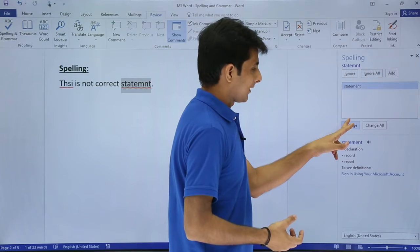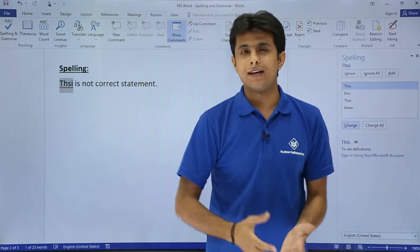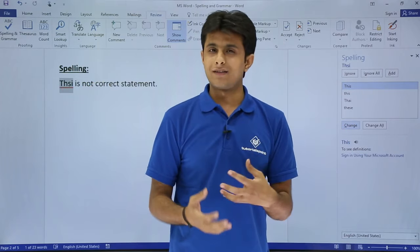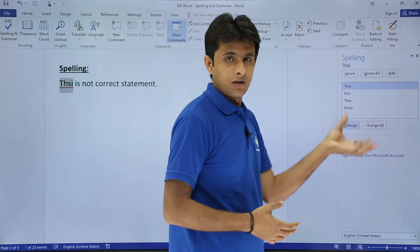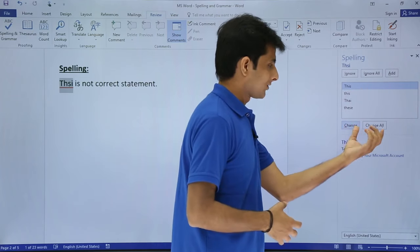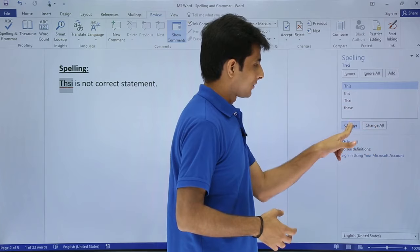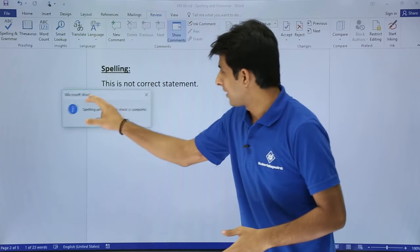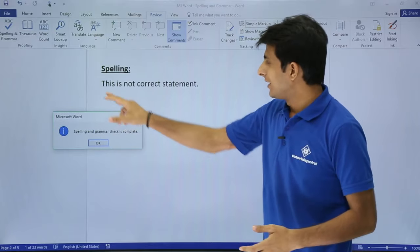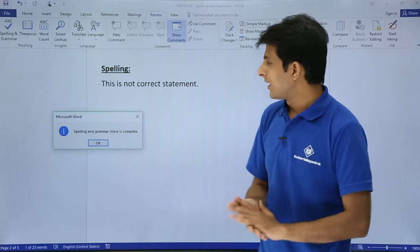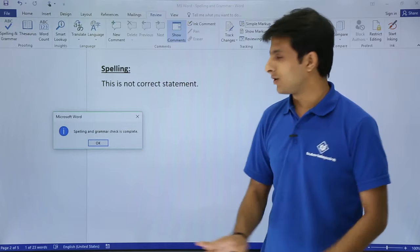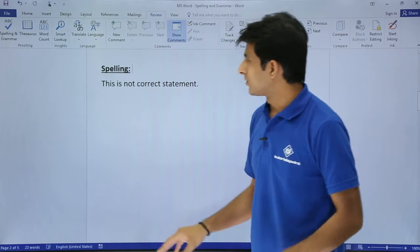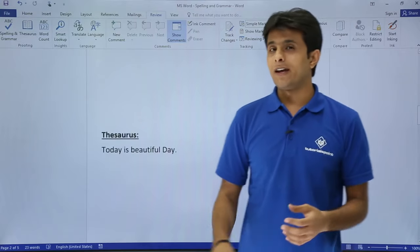The third one says the spelling for 'statement' is something wrong. So it selects statement and I click on statement. The last one says 'thsi' and it says suppose I want to accept that I can just click on ignore or ignore all, or if I want to select everything I can select change all. This way it says okay, the spelling is corrected and it gave me proper sentence. The underline which was given there has been removed now.